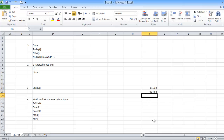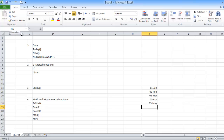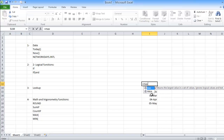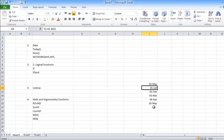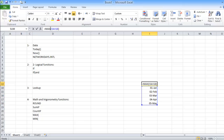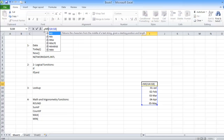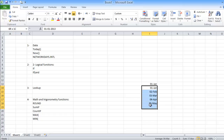Two more formulas: MAX and MIN. Let's say we have some dates: 1st January, 2nd February, 3rd March, 4th April. Using MAX, select all values — it returns the maximum date or maximum value. Using MIN instead returns the minimum value. So far we've covered the very common formulas. You can explore other formulas as well. I hope you enjoy this lesson — thank you very much.